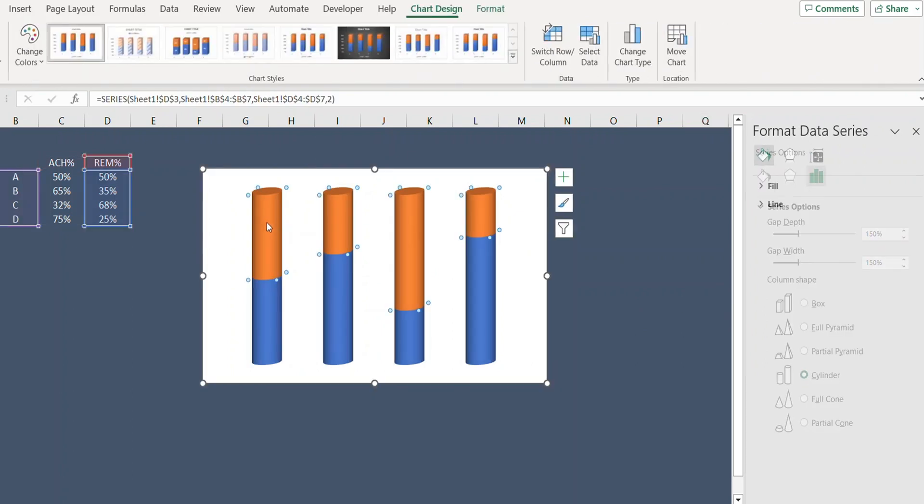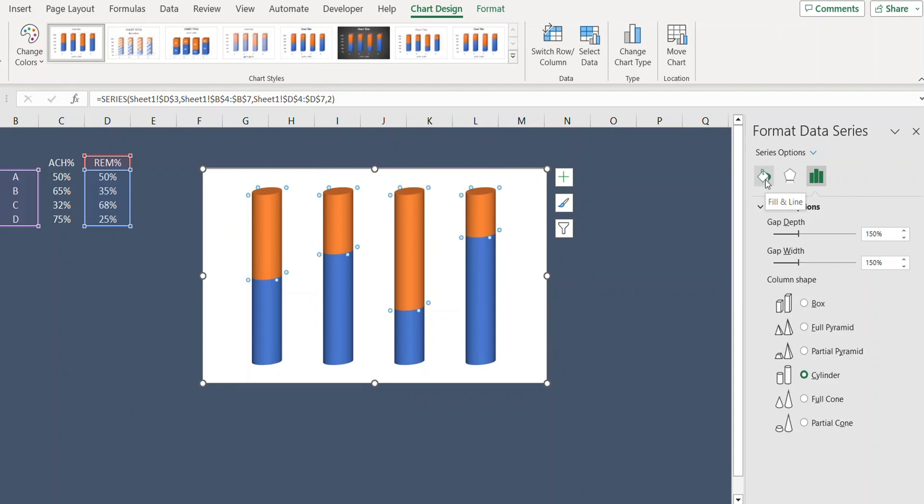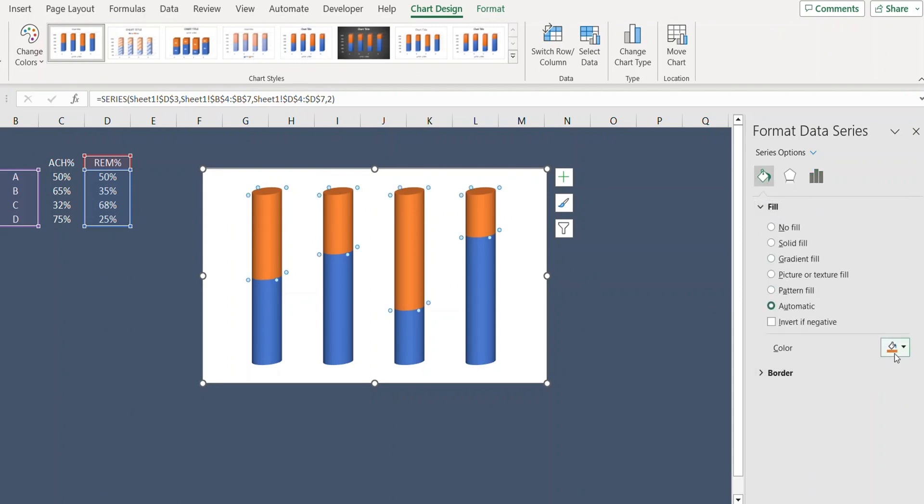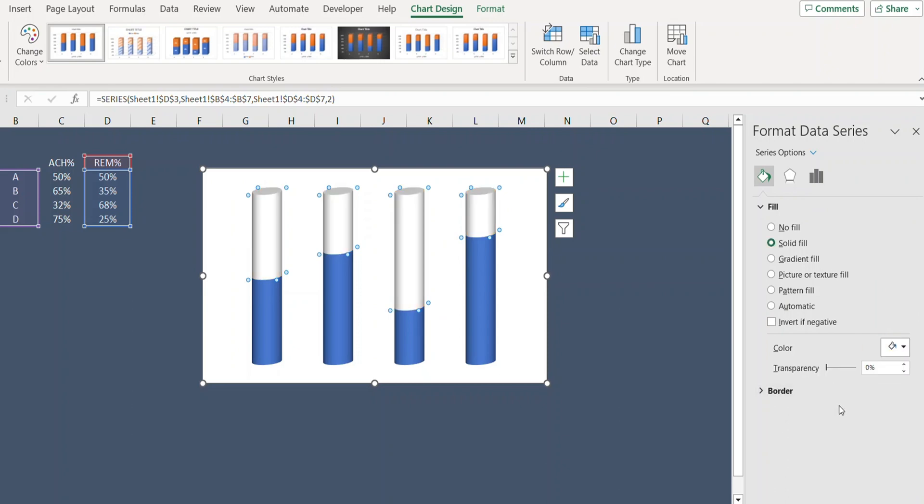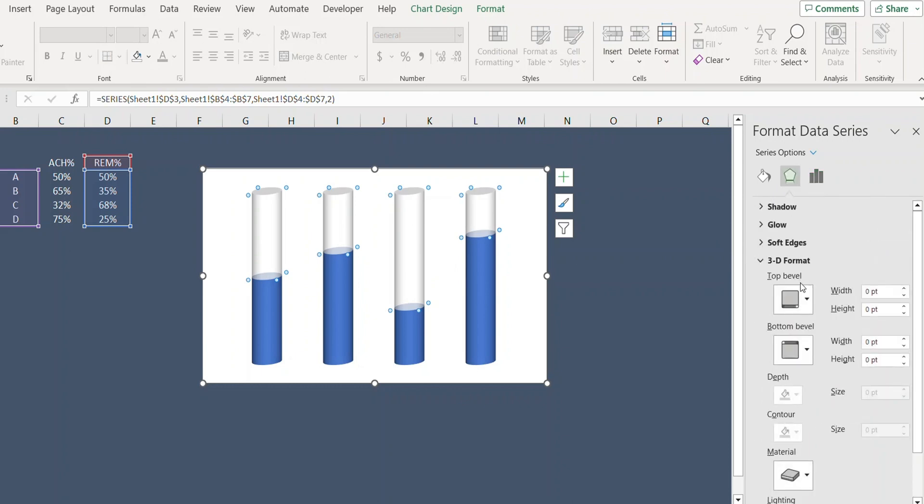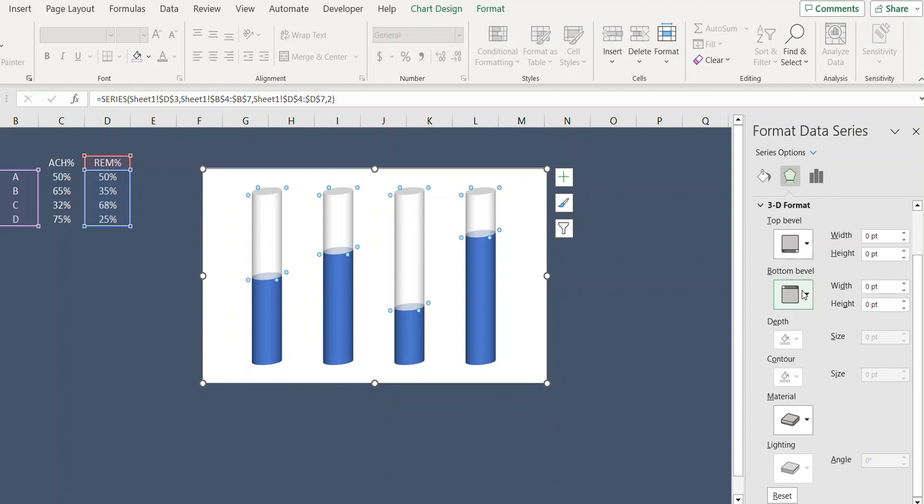Now click on the orange bars, go to Fill and Line, and change the color to white and increase the transparency to 26%. So while these bars are still selected, go to Effects and under 3D Format.